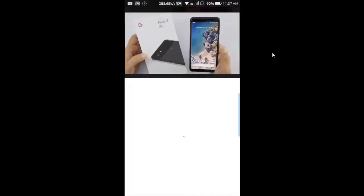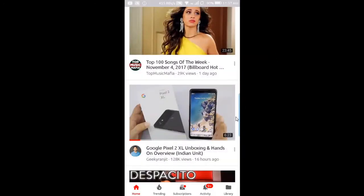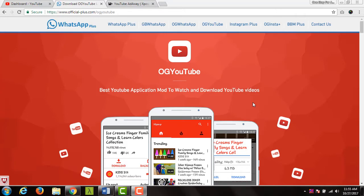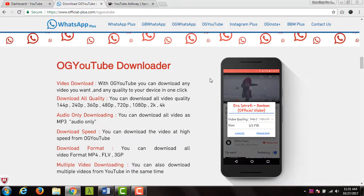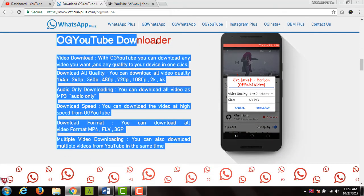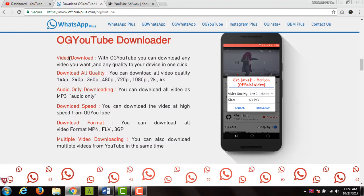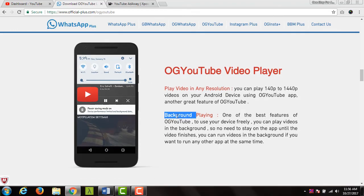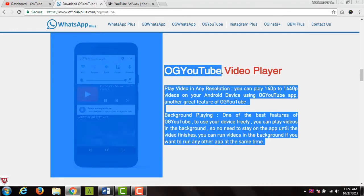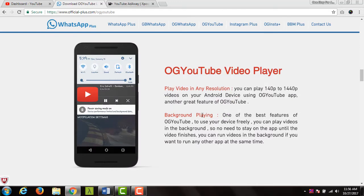Let me show you another example — it's working fine. As I told you, there is another trick using the unofficial YouTube app called OG YouTube. This application has way more features than the official YouTube app. For example, OG YouTube has a built-in download feature — you don't need any third-party application to download videos in any resolution. It also has background play available, which is not available in the official YouTube app.